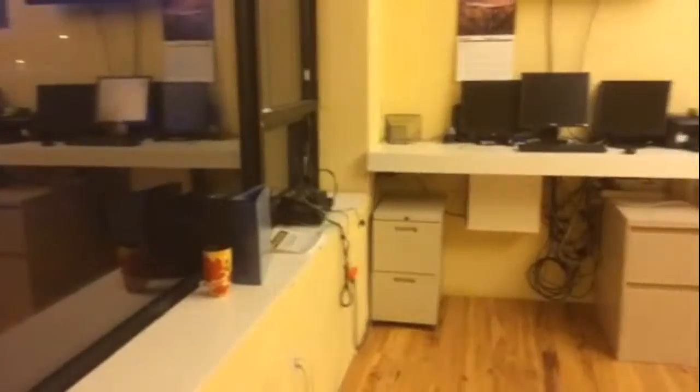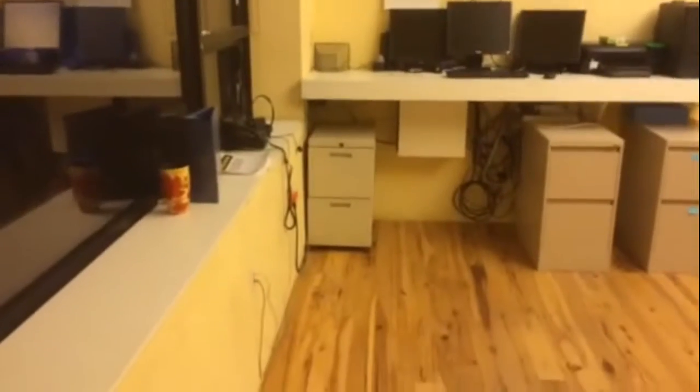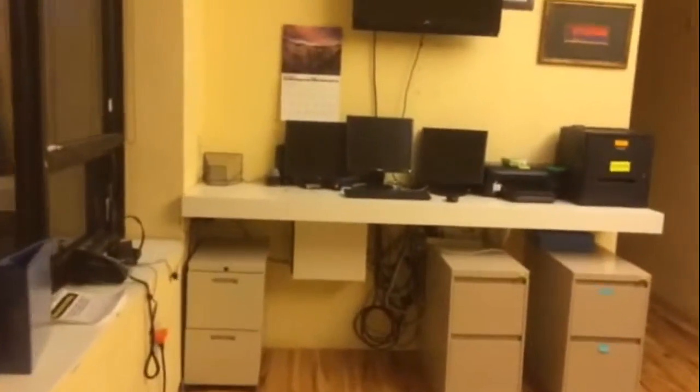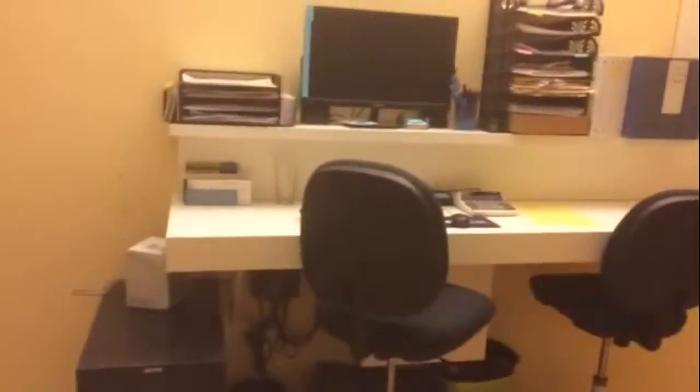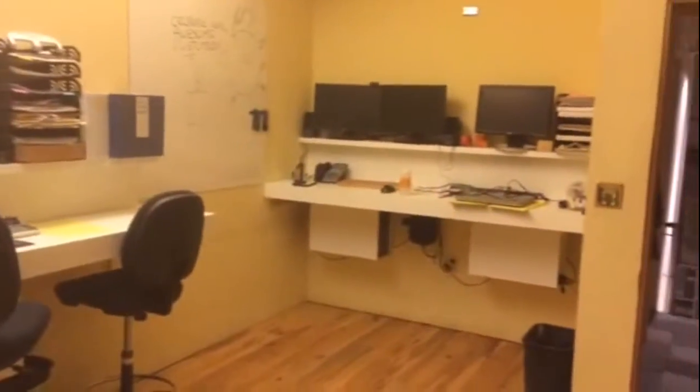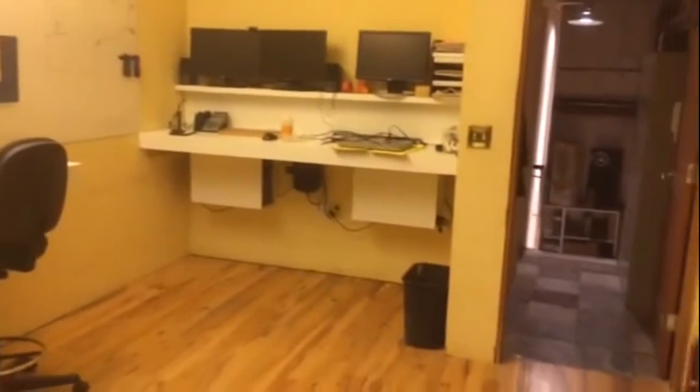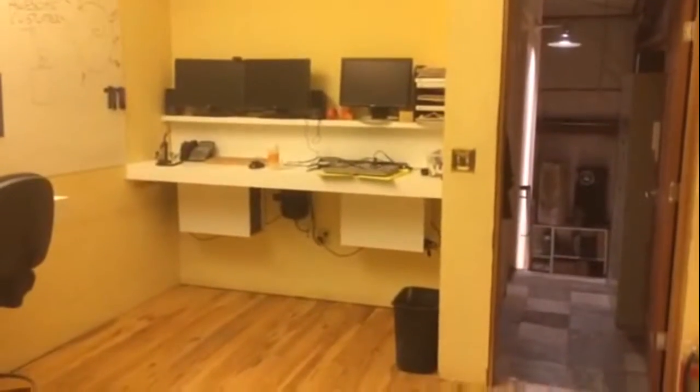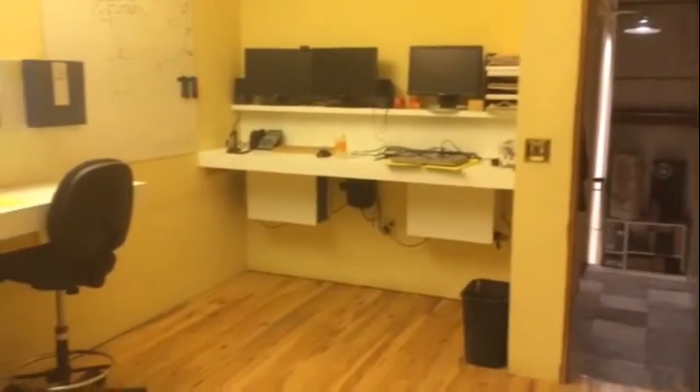This is the office upstairs now. We've got a desk over here that can handle two people. One here on the east side and one on the south side. So the larger space here looks much better. Thanks, guys.